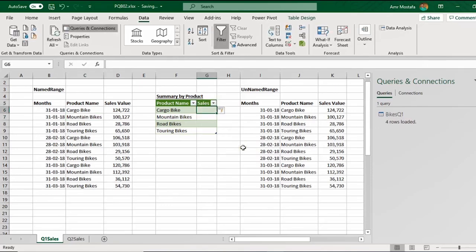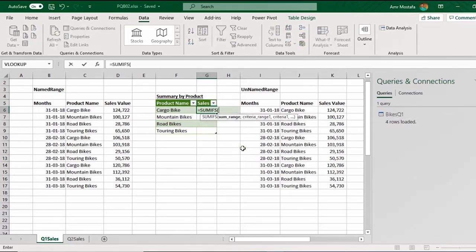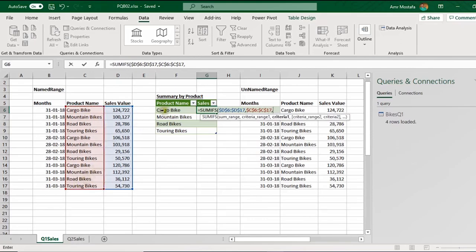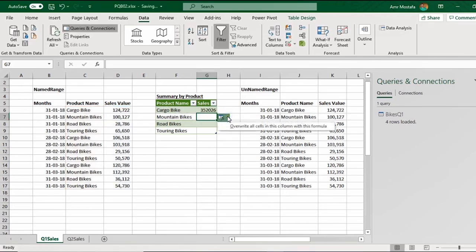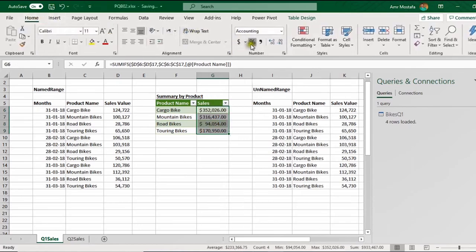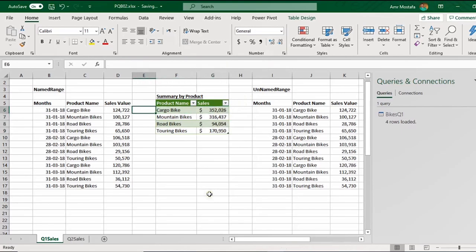Now I'll create a summary. I add a column called 'Sales' and the table expands like any normal table. I'll use SUMIFS: my sum range is the sales value (fixed with F4), my criteria range is the product column (fixed with F4), and my criteria is the product name from the new table. I close the brackets and press Enter, then use the small icon to copy the formula to all rows. Finally I apply quick number formatting.